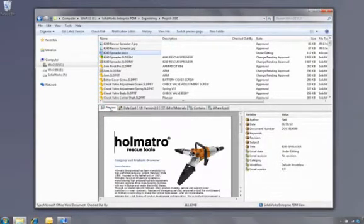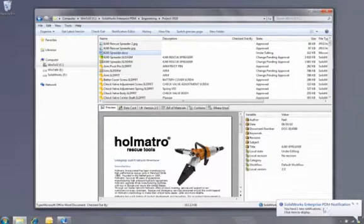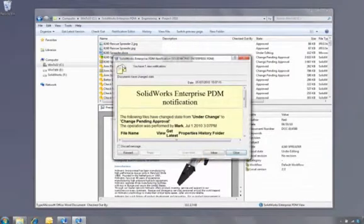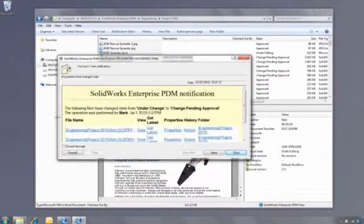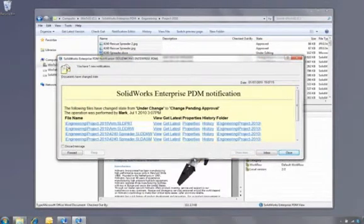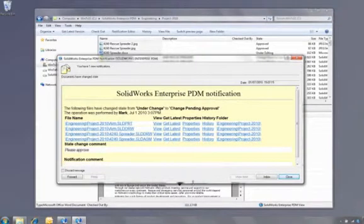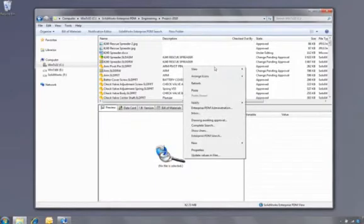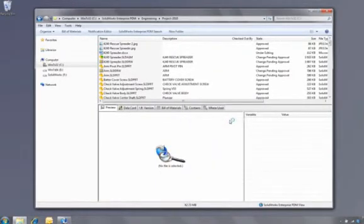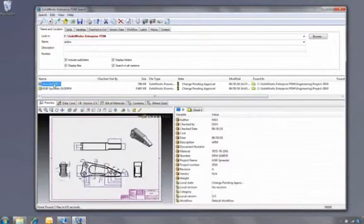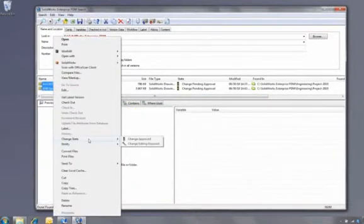The manager gets a notification from the workflow that a number of documents need to be approved. They can be opened or viewed directly from the hyperlinks in the message, or if there are a lot of documents to approve, he may wish to use a previously saved search favorite to find all the drawings awaiting approval. Of course, they can be viewed here and also approved here, completing the design cycle for this project.